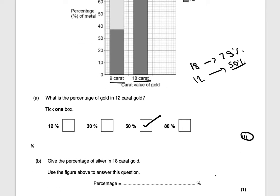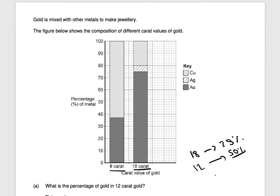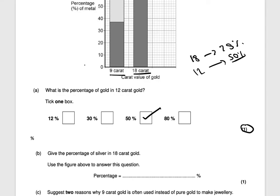Give the percentage of silver in 18-carat gold. Silver is shown by the striped section, which goes from 75% to 80% — a difference of five percent. So the percentage of silver in 18-carat gold is 5%. That's one mark.